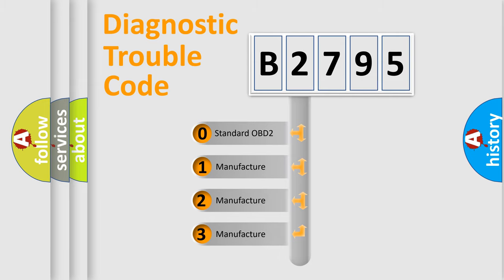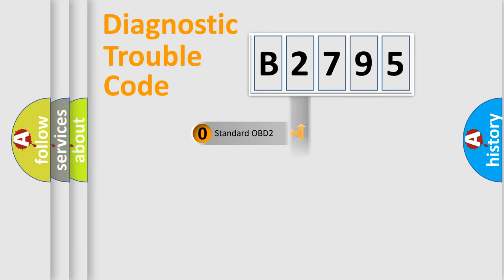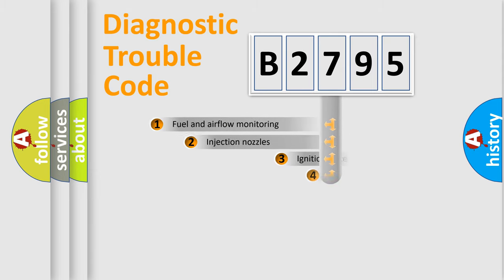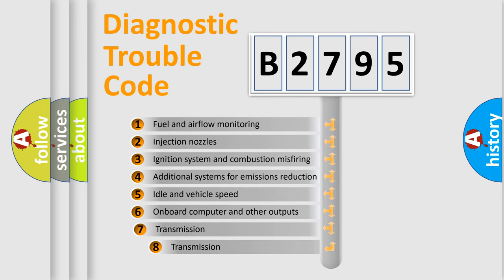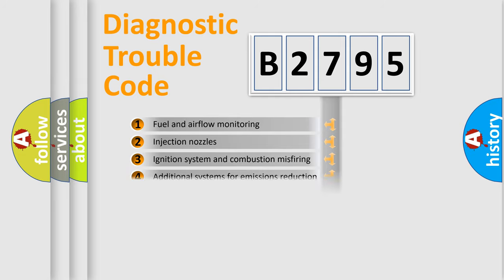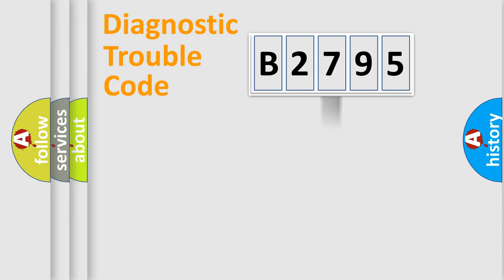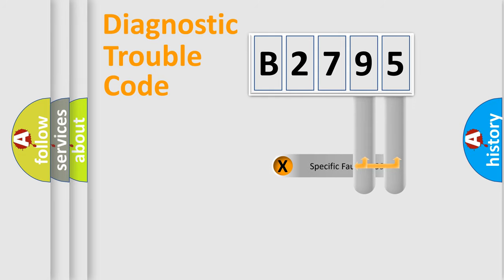If the second character is expressed as zero, it is a standardized error. In the case of numbers 1, 2, or 3, it is a manufacturer-specific error. The third character specifies a subset of errors. The distribution shown is valid only for the standardized DTC code.